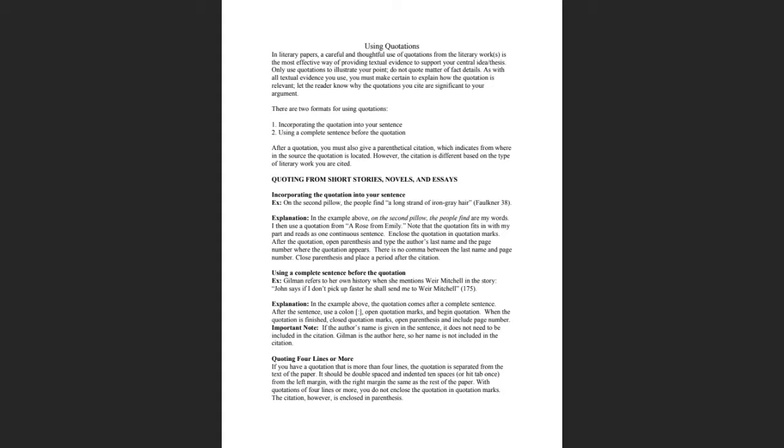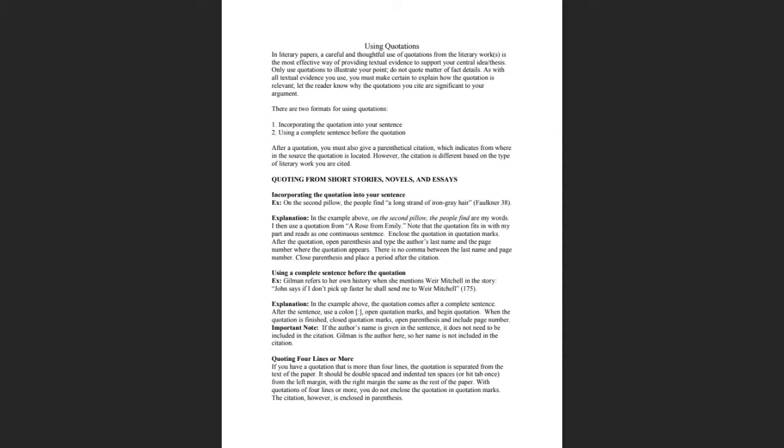Since your first paper is a poetry paper and that one is going to be due on March 6th, I'm just going to focus this lecture on using quotations for poetry. I'm not going to go over the part about quoting from short stories, novels and essays. When we discuss the second paper assignment which is over a play, then I'll come back and talk about that.